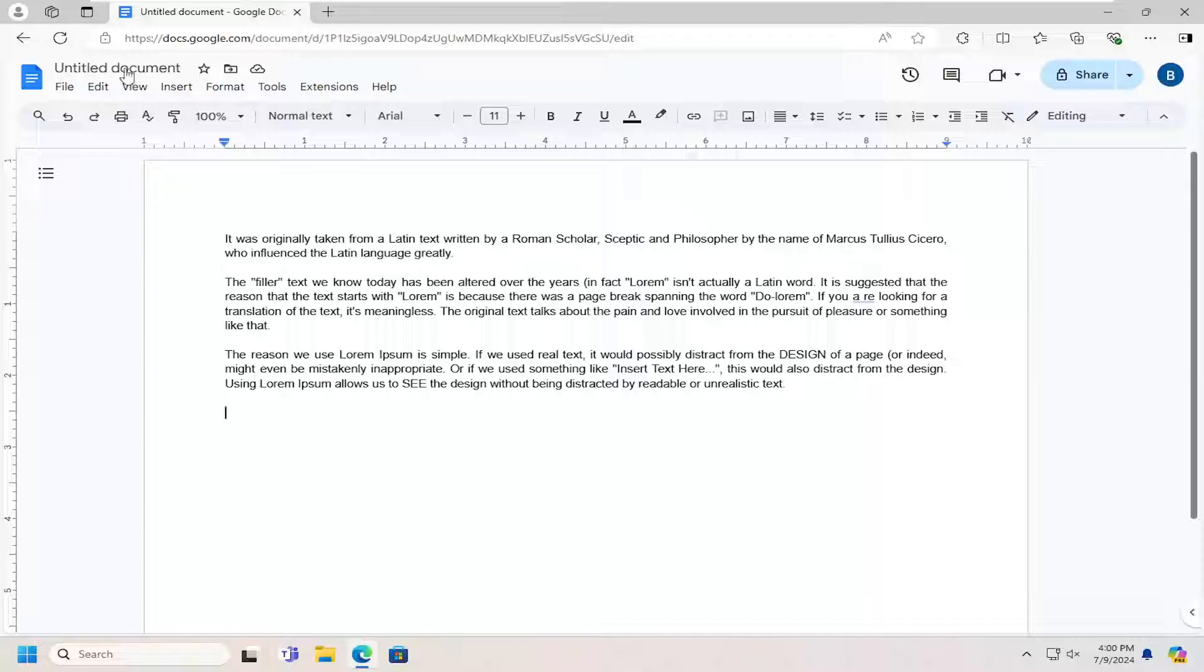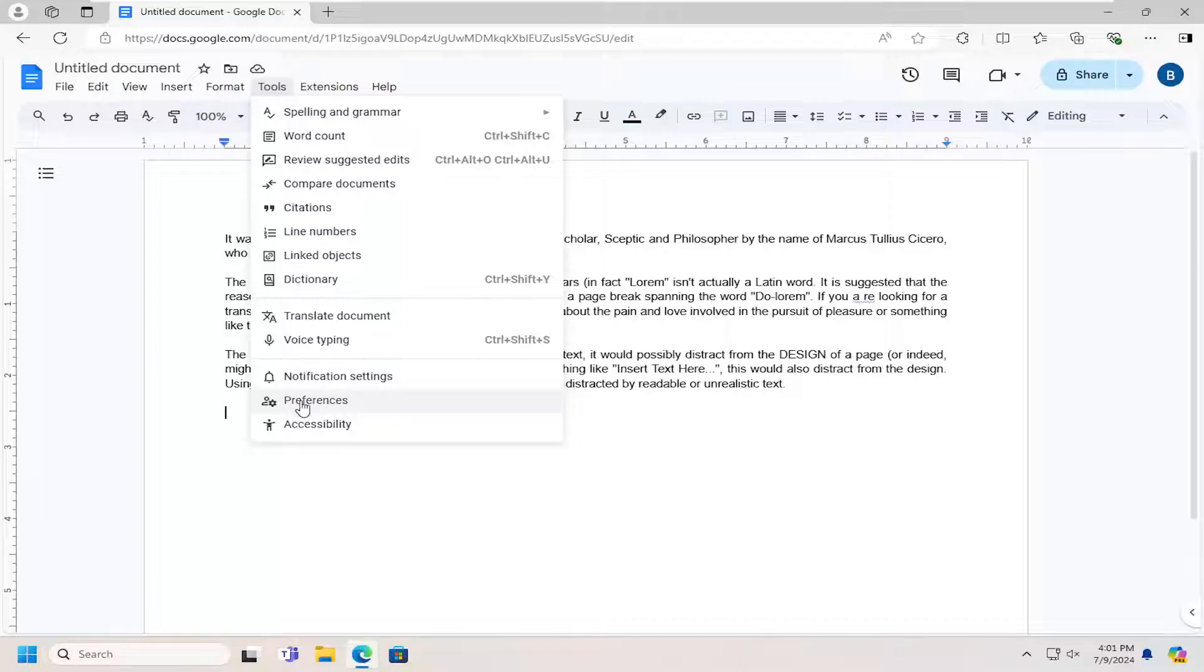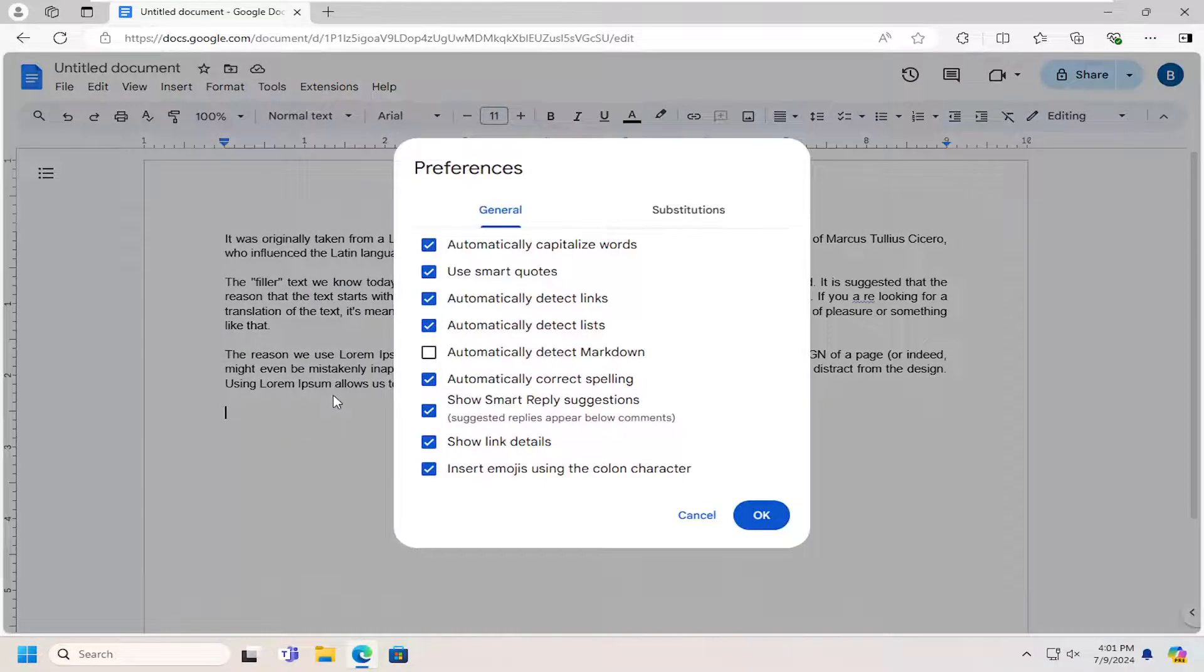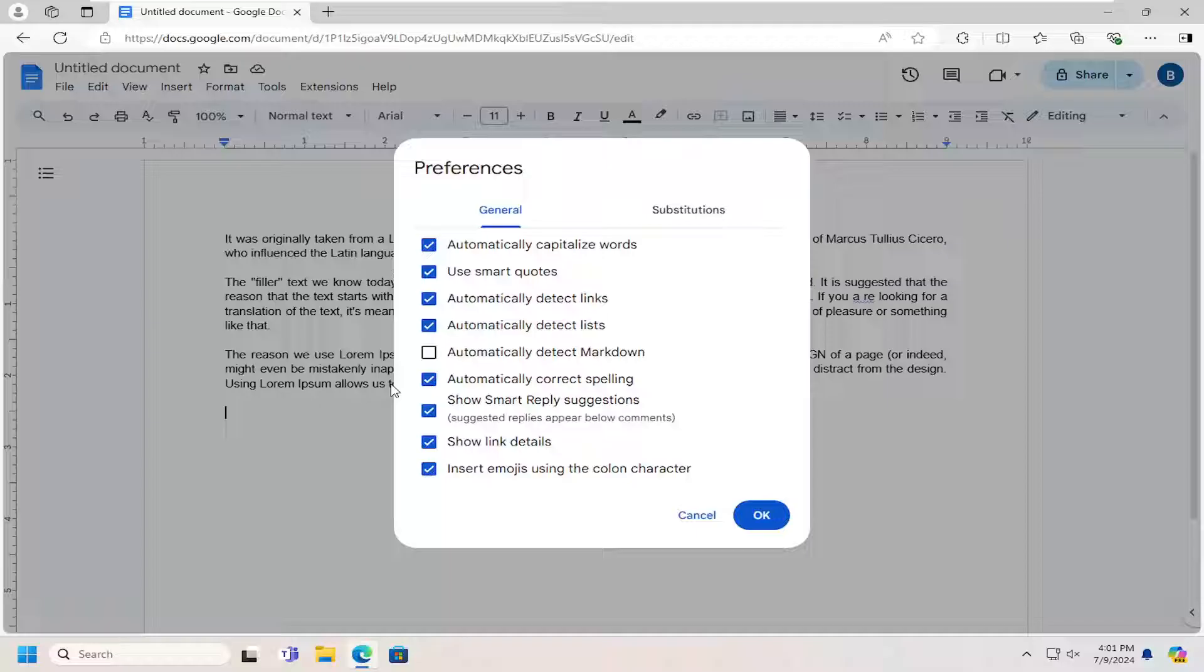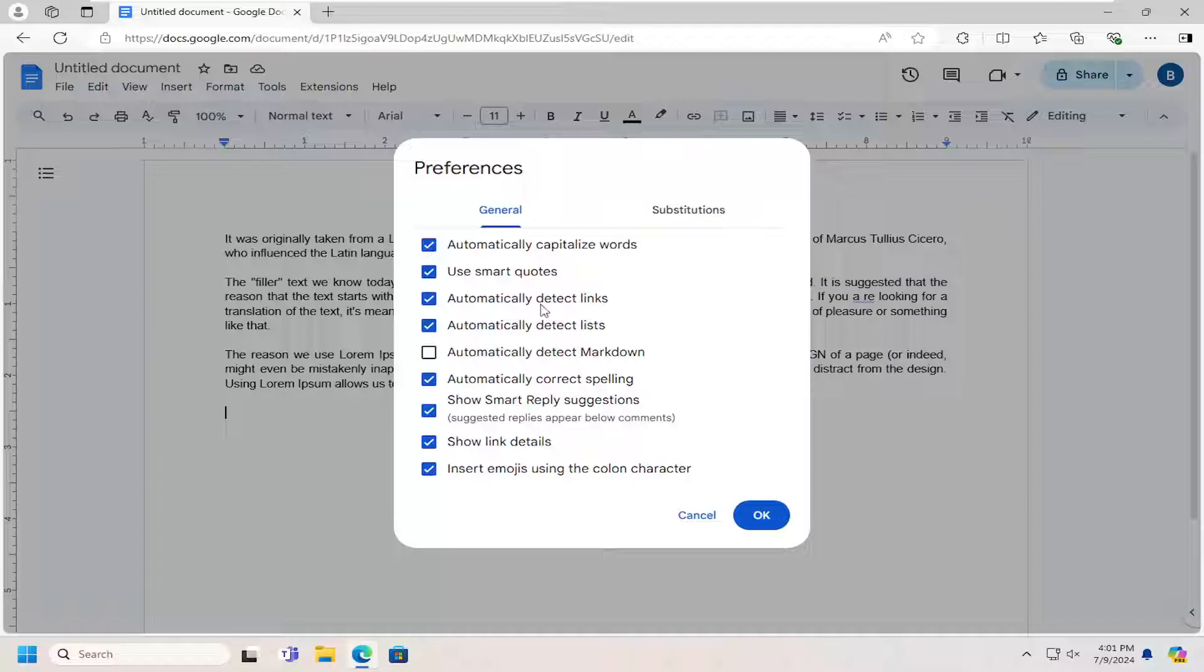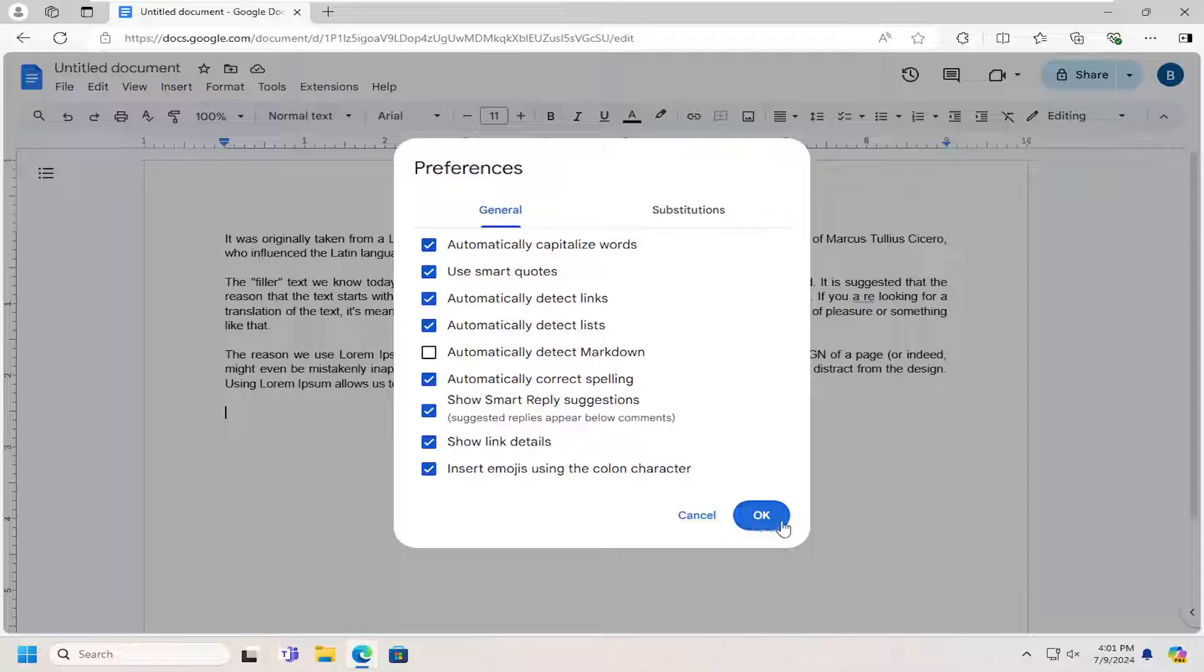So all you have to do is open up Google Docs and then you want to select the Tools tab. Go down and select Preferences and then where it says Automatically Detect Links, if you want to have that enabled, checkmark that. Otherwise, you can turn that off and then you would select OK to save the change.